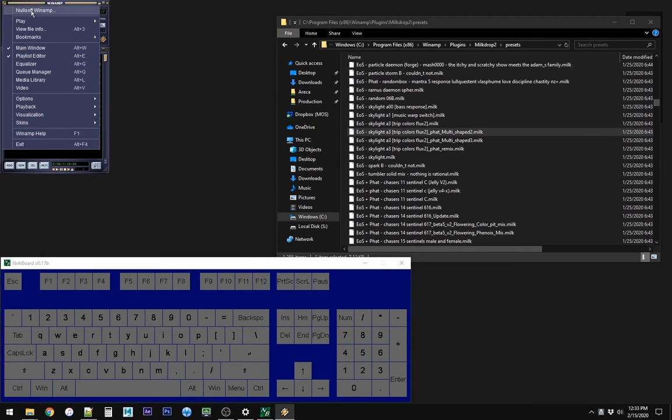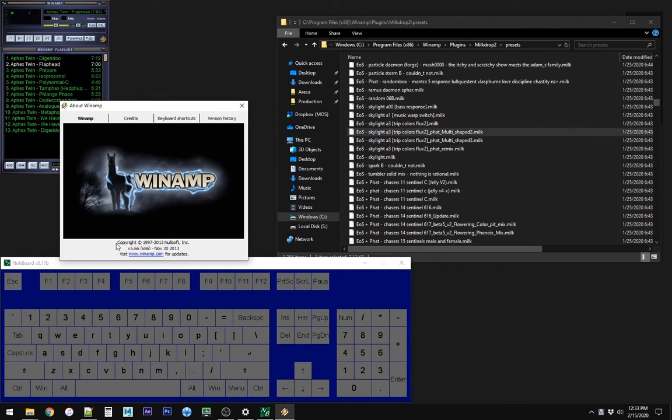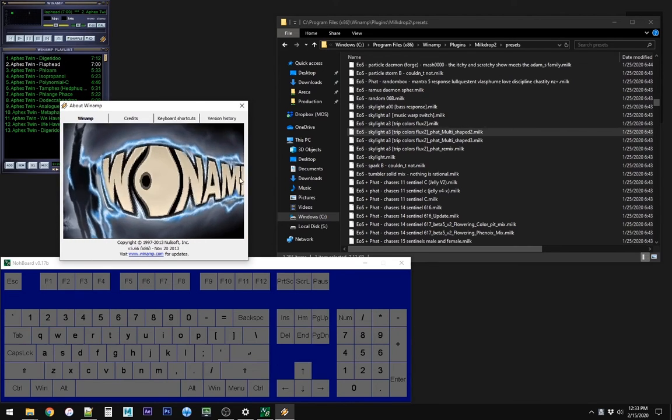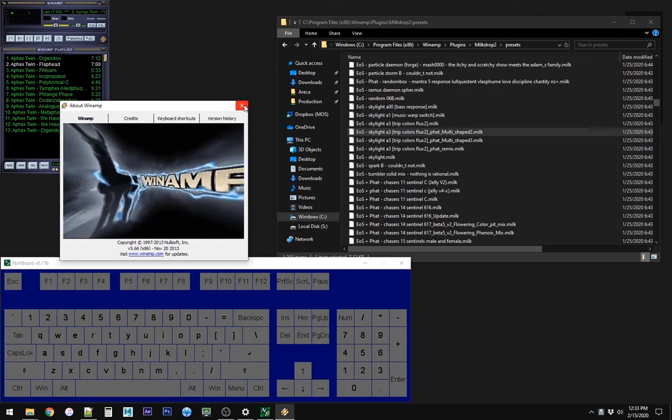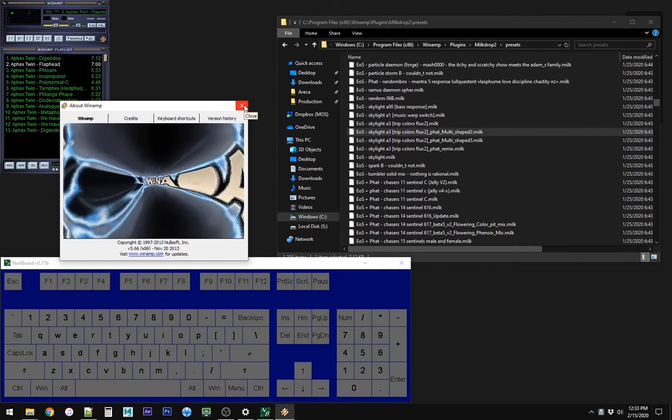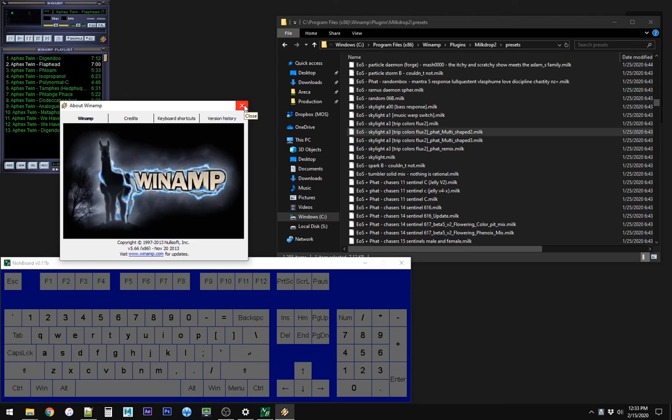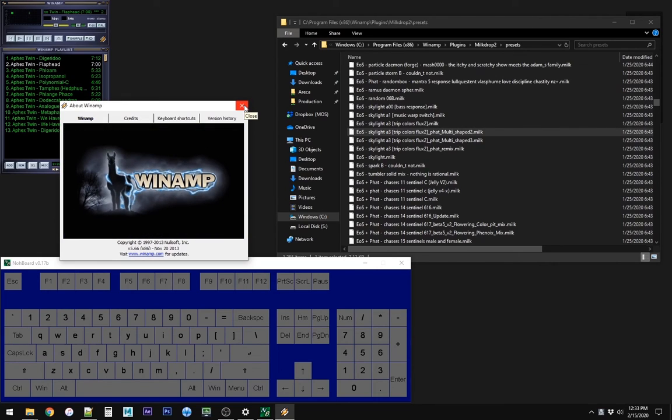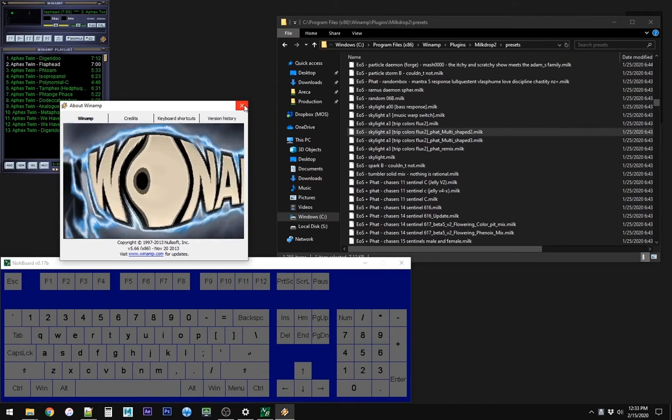But the version I'm running is 5.66. I think there's newer versions of Winamp now, but I don't know if it has MilkDrop included, so I just run this older version. It was a gold release.